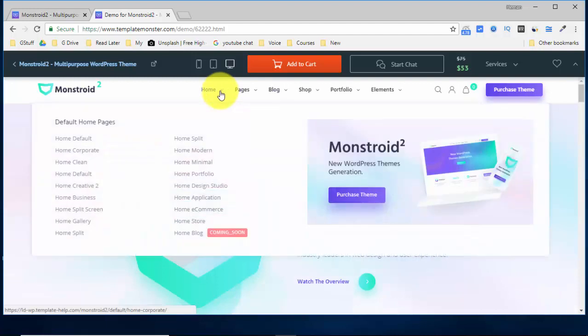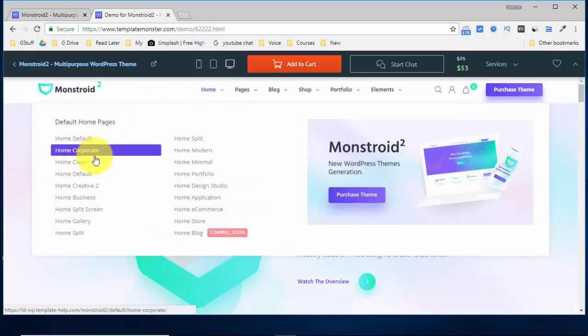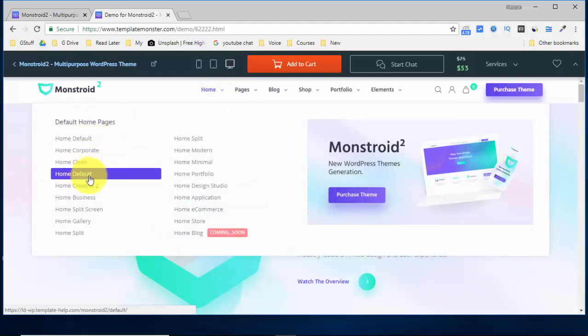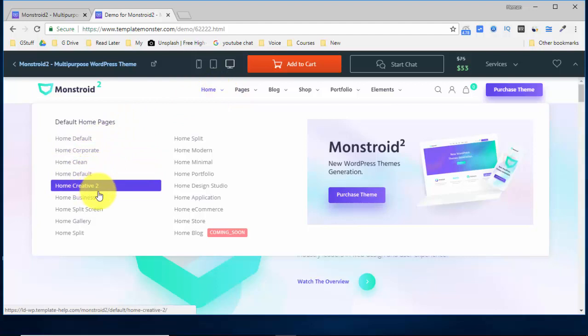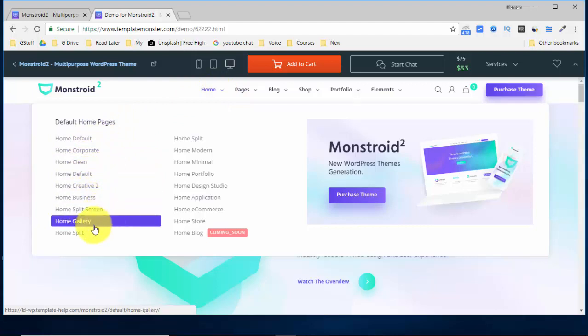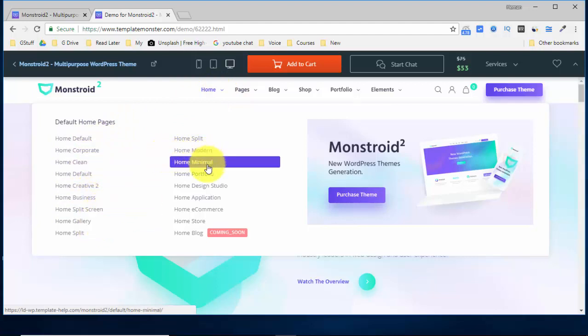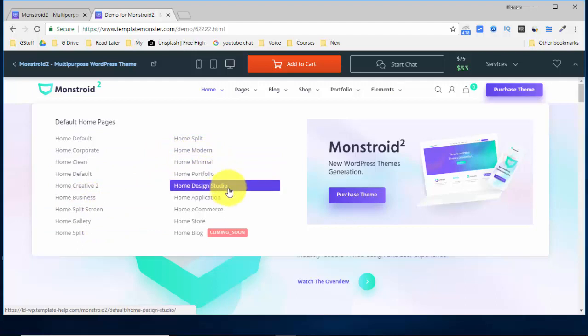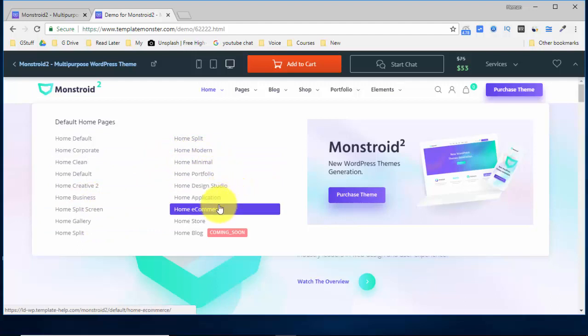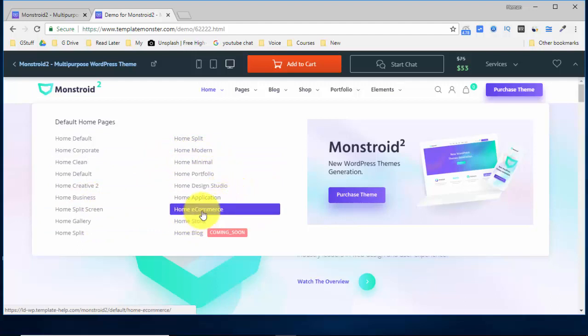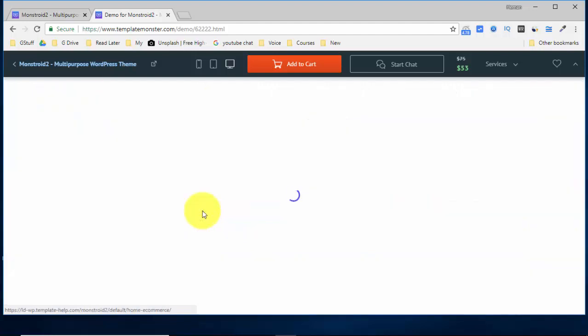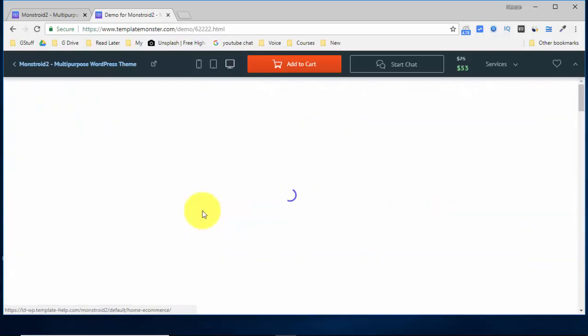Now over here you see you have a corporate theme, clean theme, default theme, creative, business, split screen, gallery, modern, minimal, portfolio, design studio, application, e-commerce store, anything. So if you want to see an e-commerce demo, click over here and we'll see an e-commerce demo.